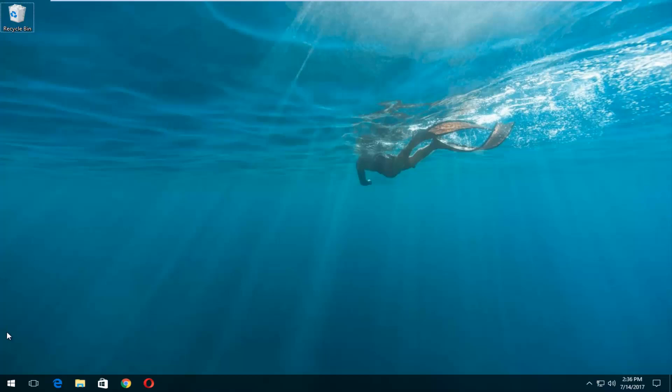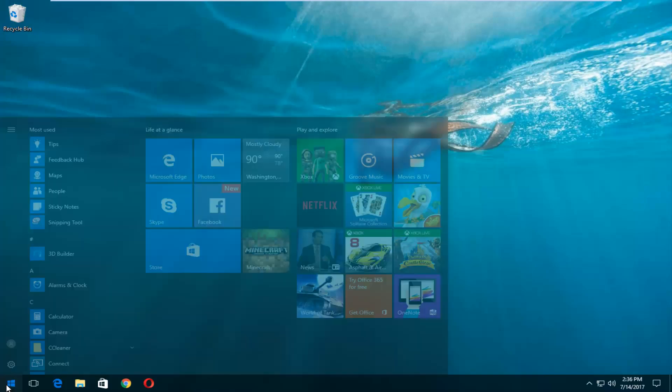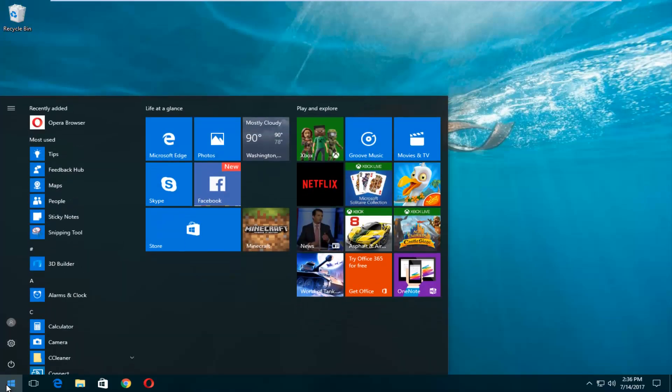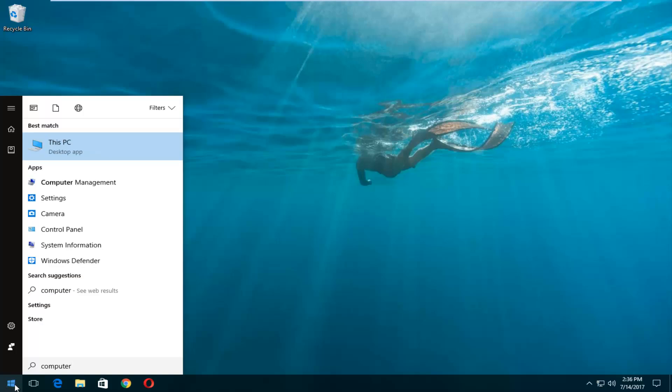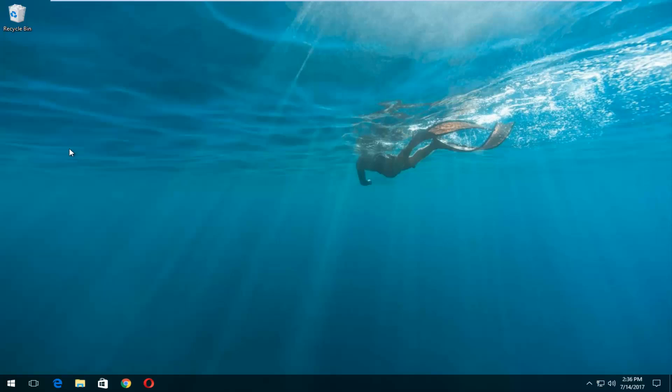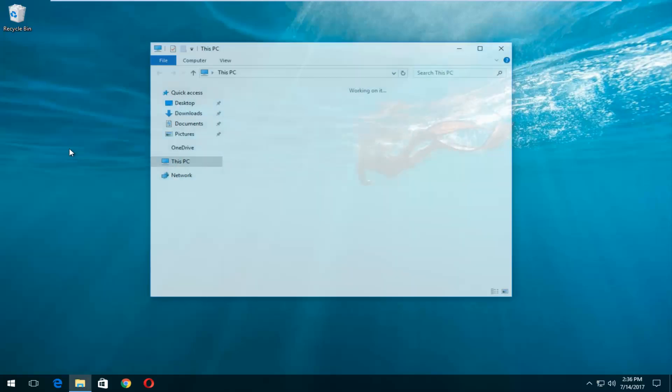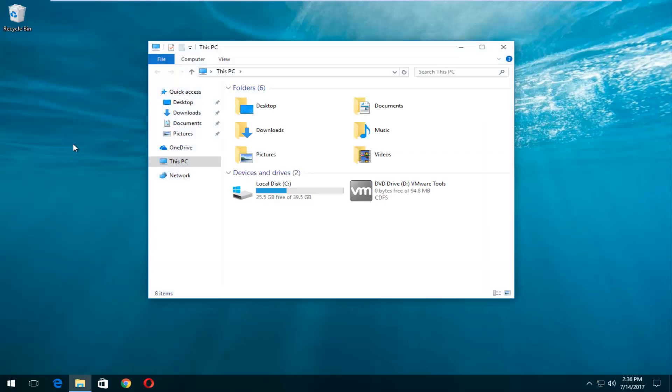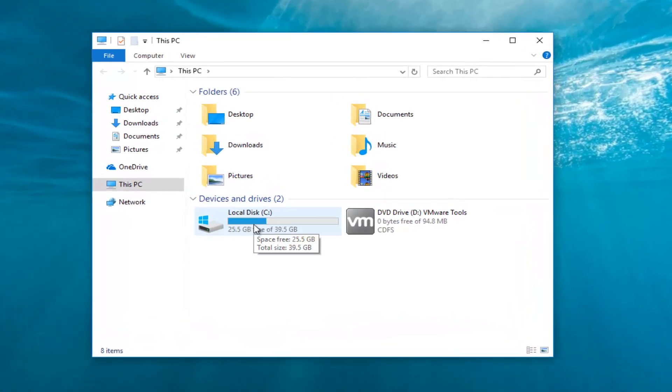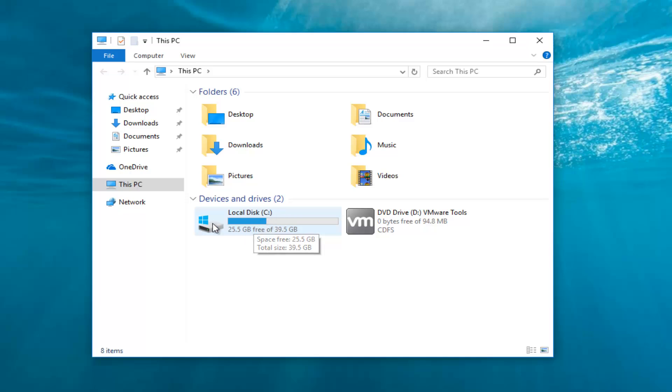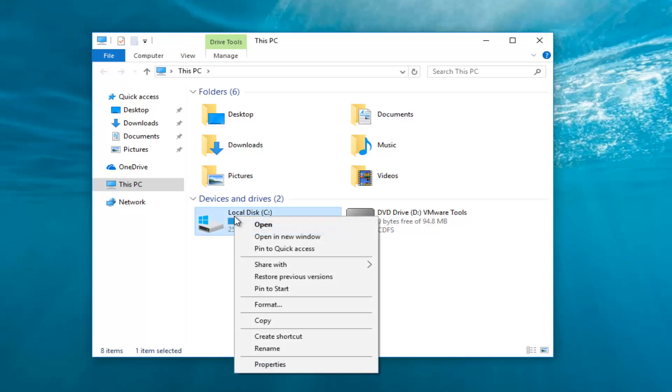We're going to start by heading over to the Start button and left click on it to open it up. Now type in computer. The best match on Windows 10 should say This PC right above desktop app. Left click on that. Now underneath your drive, preferably the one that says local disk, it might be a different drive letter like C or D or E, you want to right click on this drive.